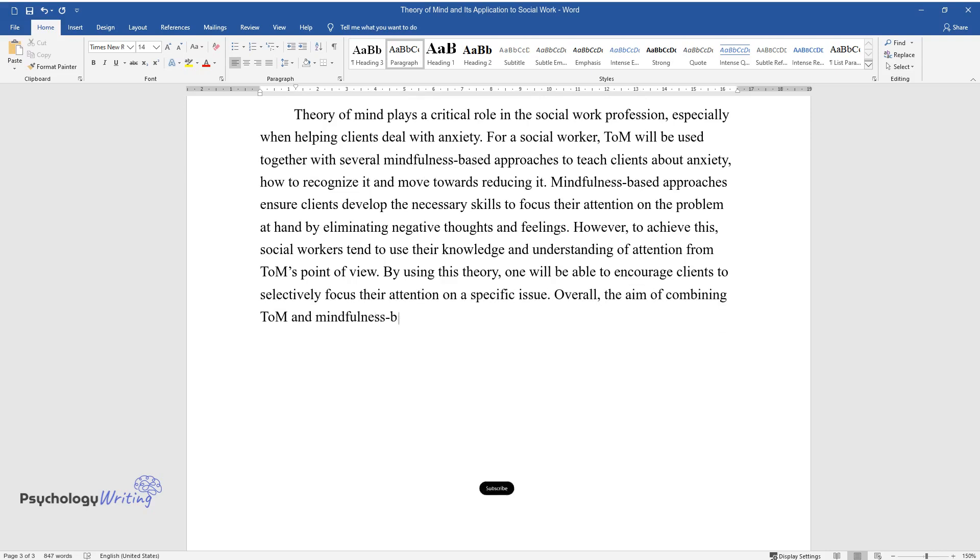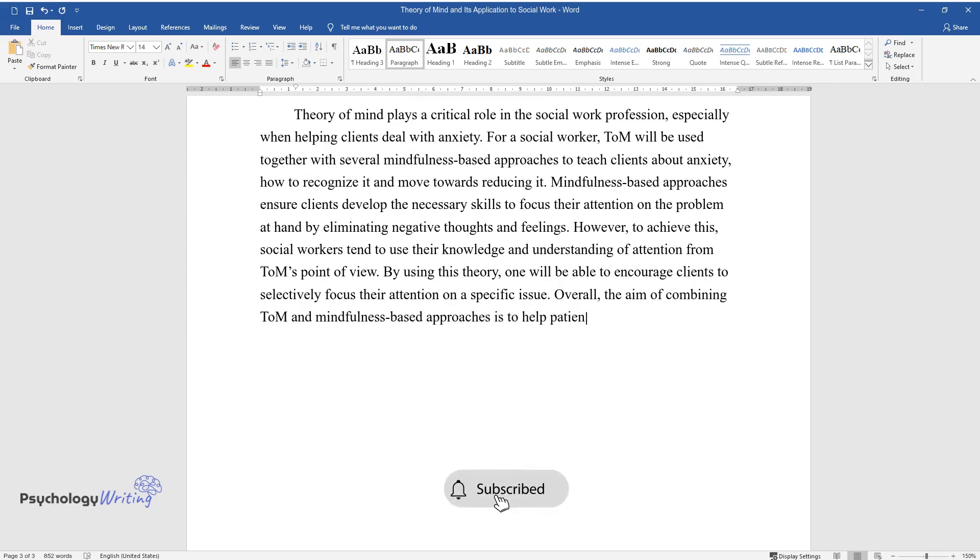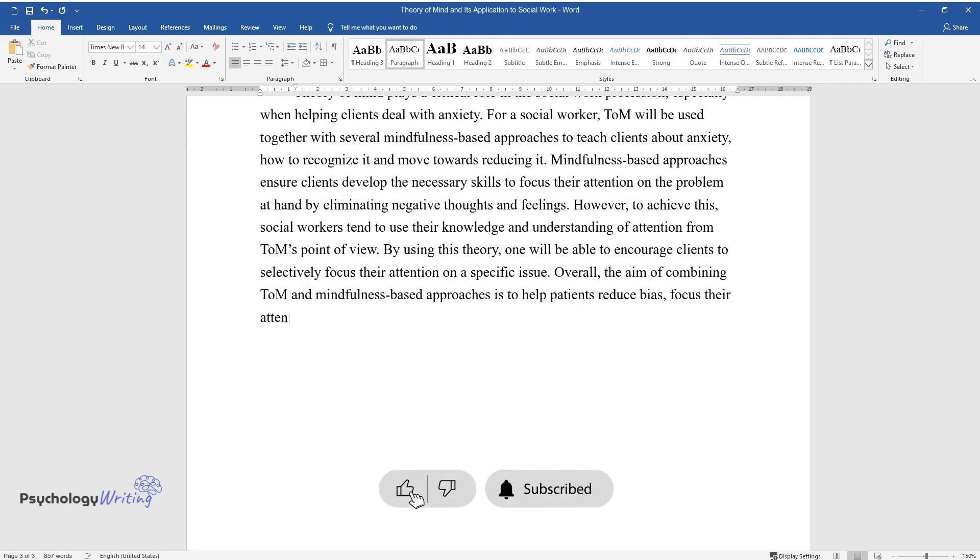combining ToM and mindfulness-based approaches is to help patients reduce bias, focus their attention, and remain non-judgmental in an attempt to reduce anxiety.